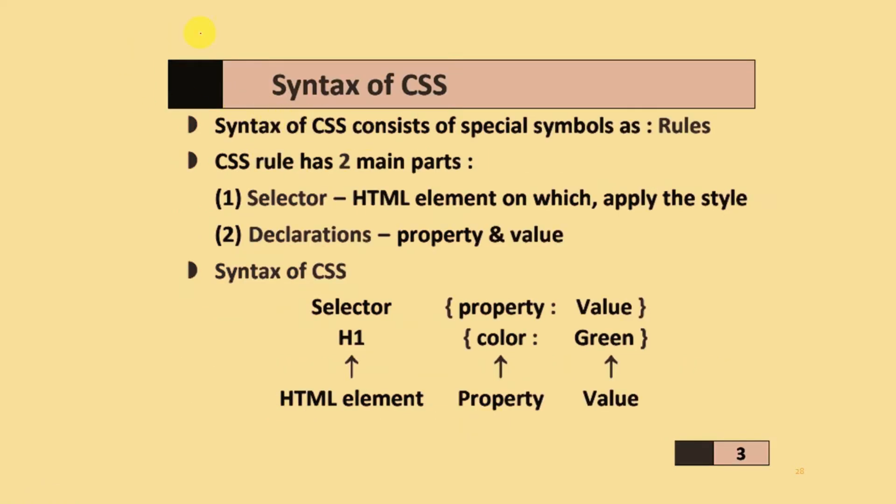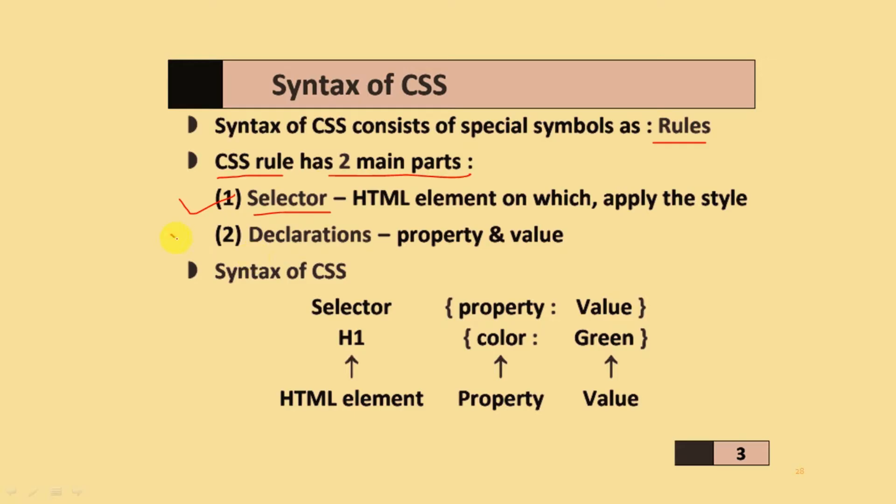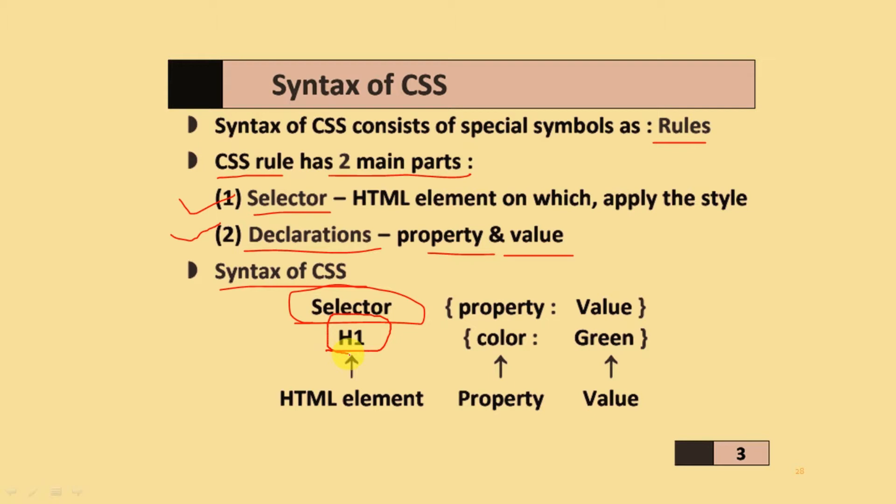The syntax of CSS consists of special symbols, which are the rules. CSS rules have two main parts. First one is the selector, which is the HTML element on which to apply the style, and its declaration with properties and values. The syntax of CSS is the selector, for example h1, with curly brackets. You add its property color and add value like green. It includes HTML elements, properties, and their values.